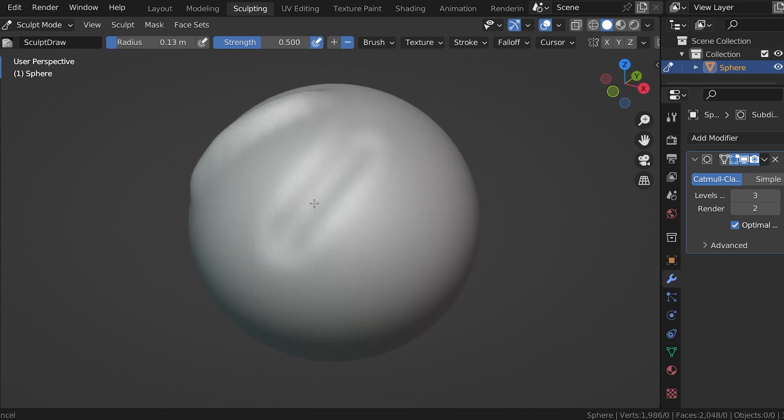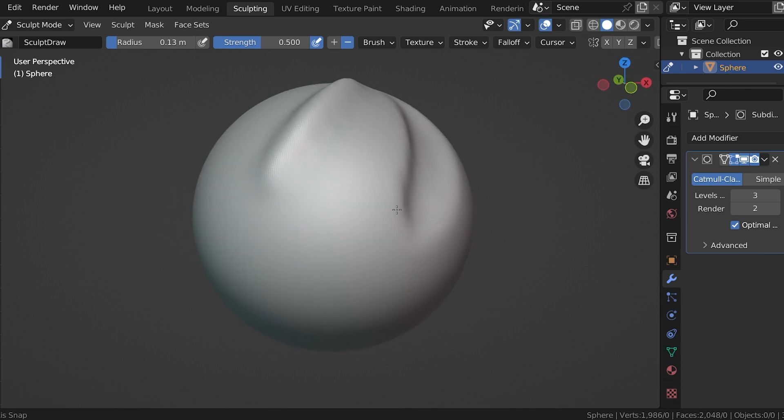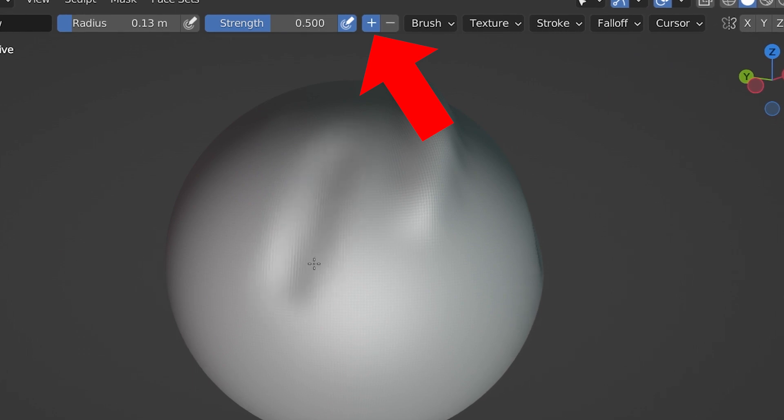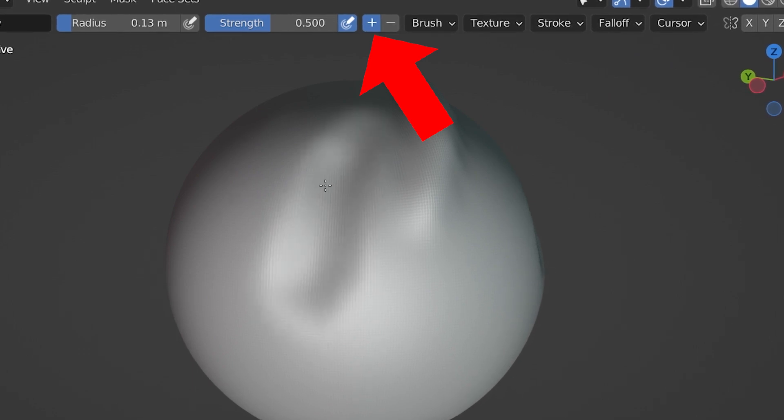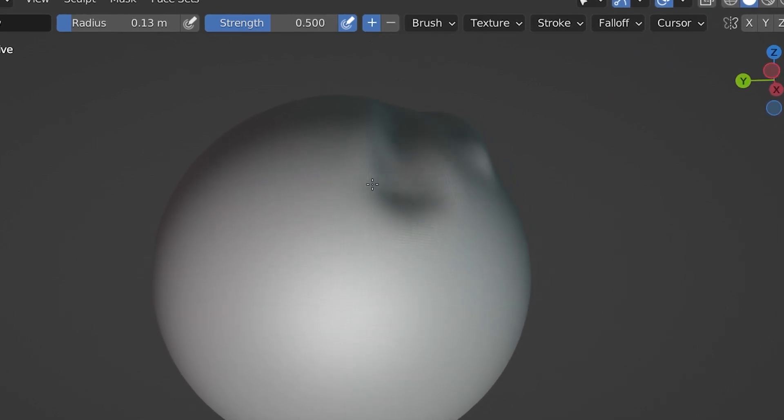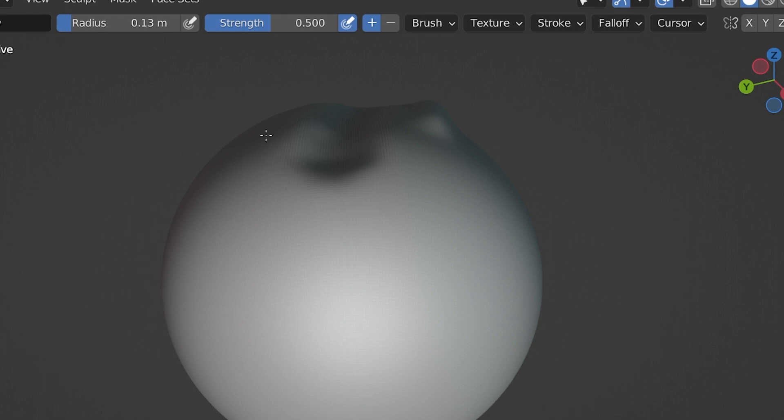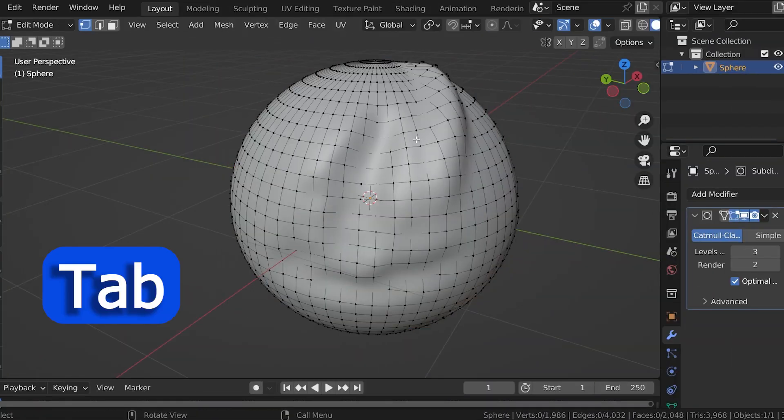This is all based on the normal direction of the mesh, which in short just means that if we aren't getting the proper effect, like if we have it on positive but it's sculpting into the mesh, it's probably because our normals need to be recalculated or flipped. Very quickly, to recalculate normal directions, go into edit mode, press A to select the entire mesh, and then press shift N.